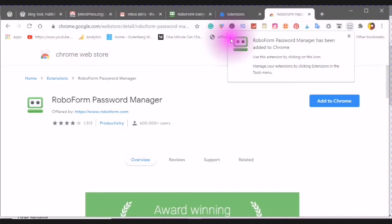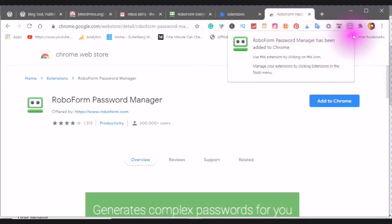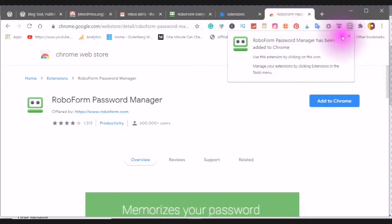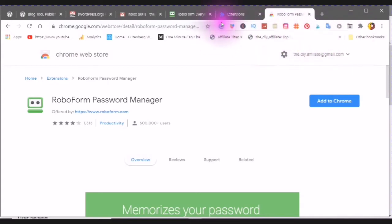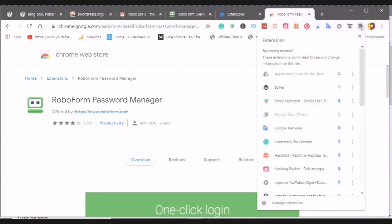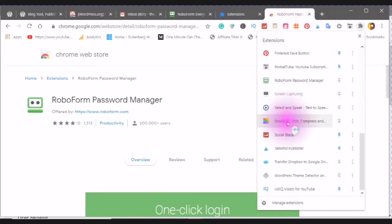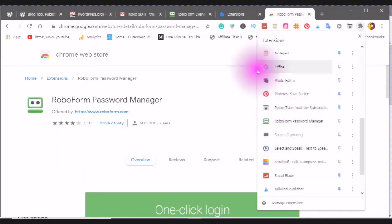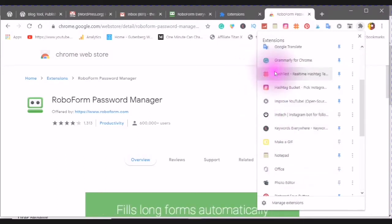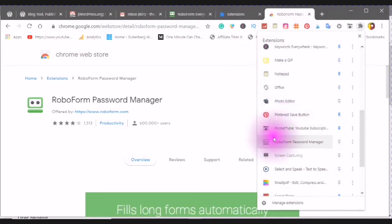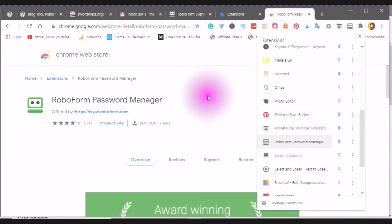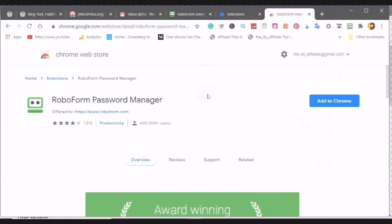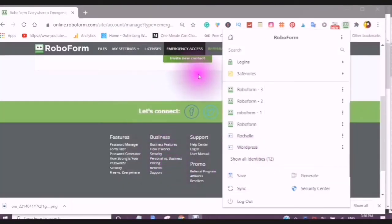RoboForm Password Manager has been added to Chrome. Use this extension by clicking on this icon. Now you will notice that it's disappeared, so you will go into your extensions, find where RoboForm is, and pin to your extension, to your list of extensions here. Close that.